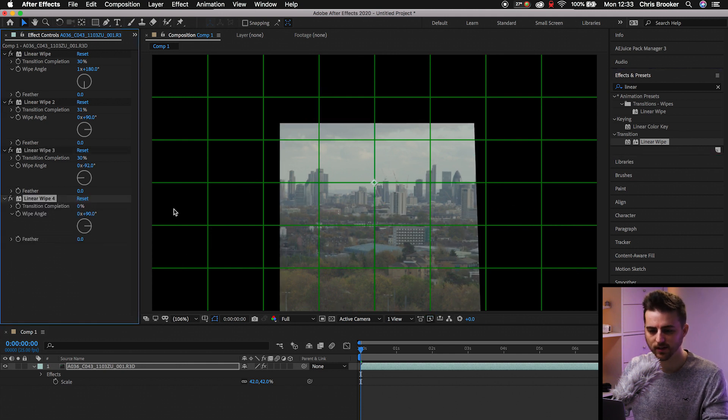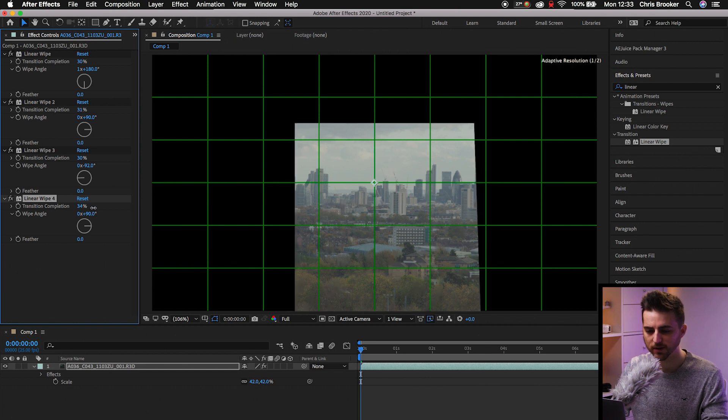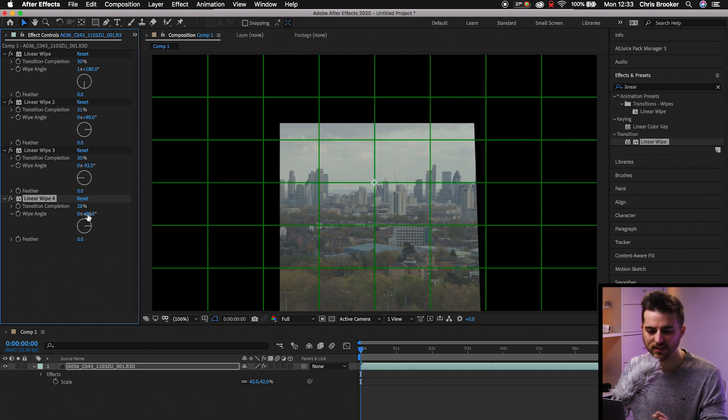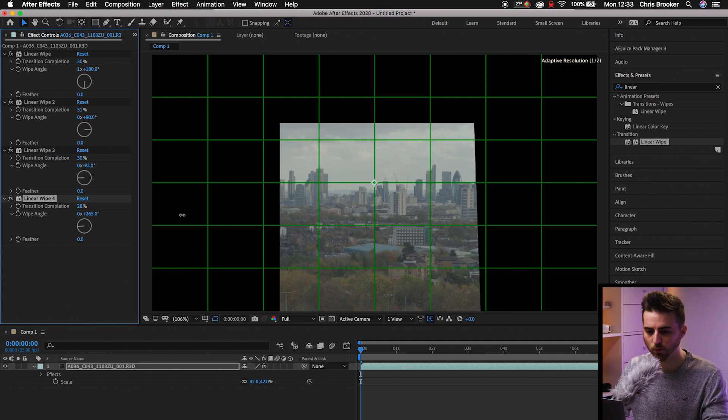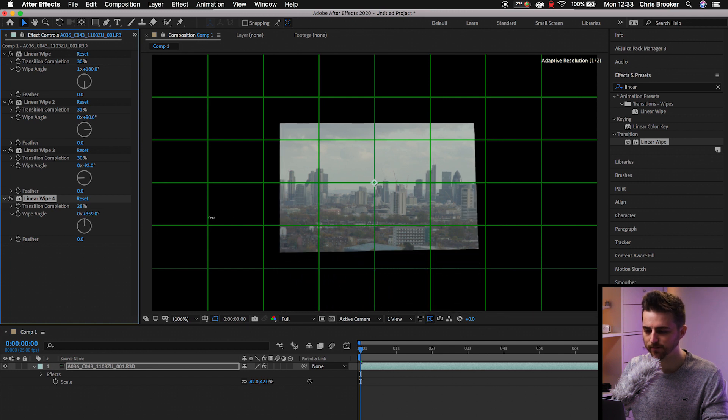And then we'll drop it one more time. So we've got four linear wipes, transition completion, 30-ish percent. And then we can just change the wipe angle so that it now crops from the bottom.